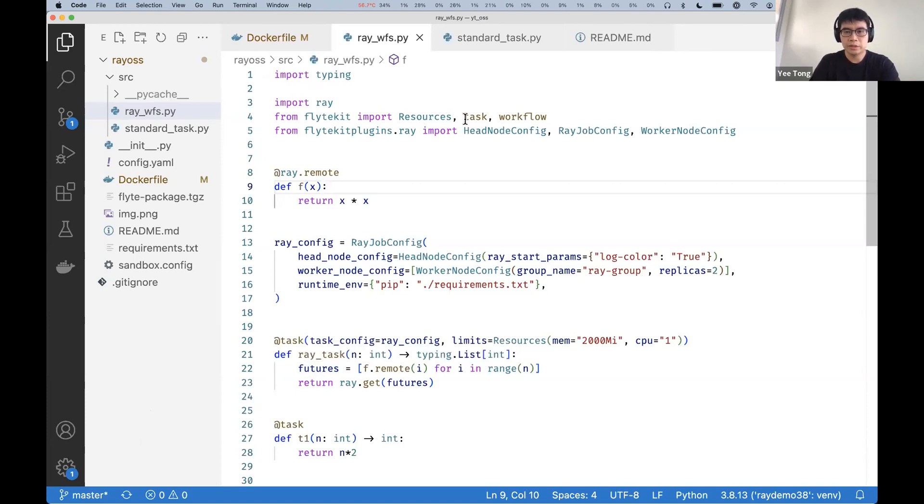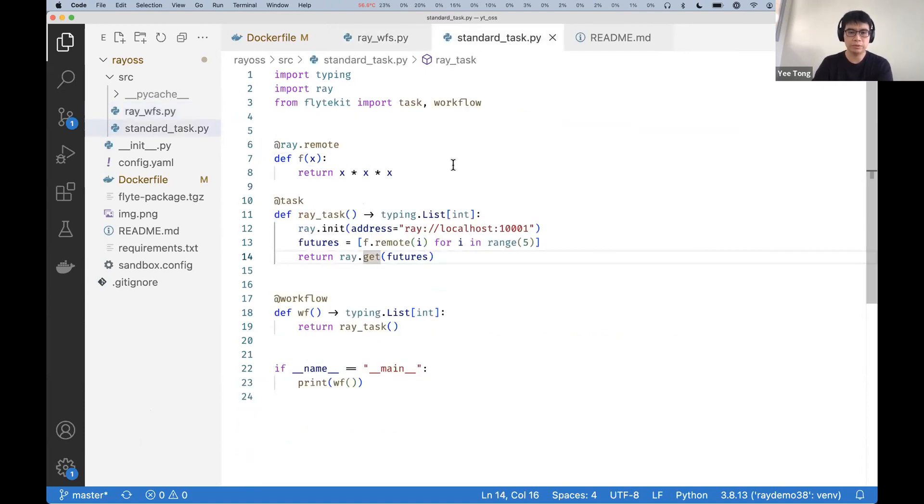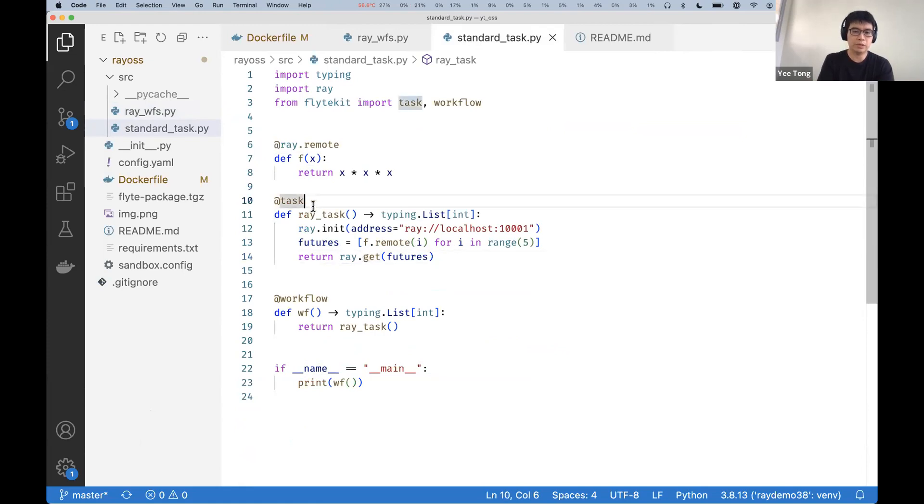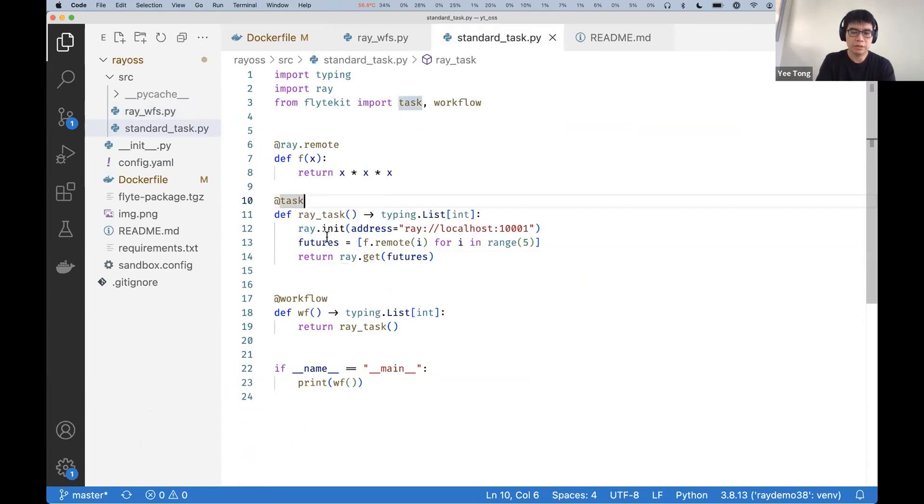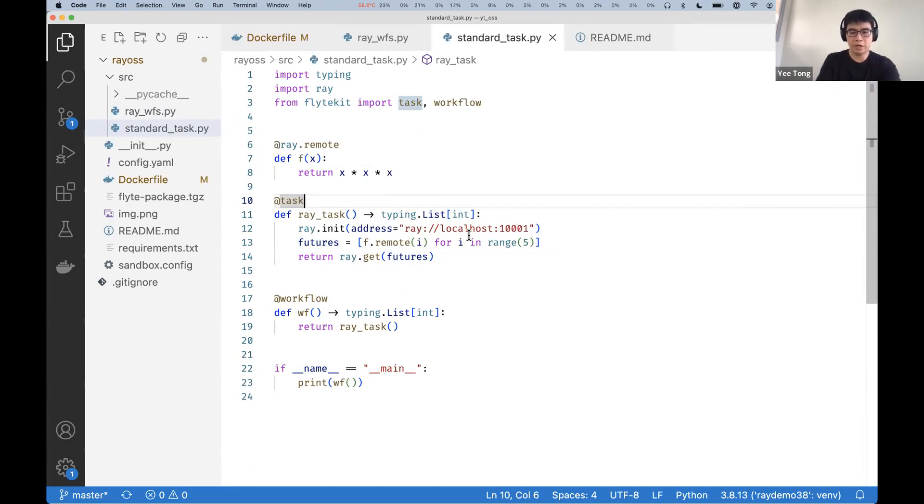And we wanted to make sure that the local story works as well. So if you just have Ray code, or if you just have a normal task that you want to run some Ray code through, if you use init here, and then you point it at an existing Ray cluster, it will also work.